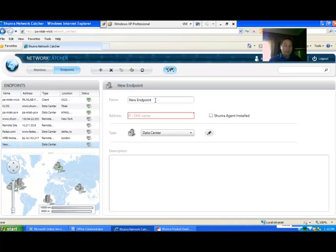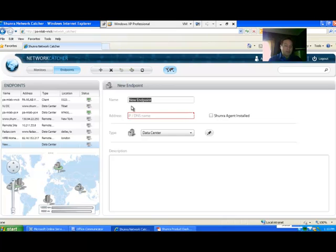So anything that can respond to an ICMP type ping or maybe a website that you want to use. So all we're going to do right now is define this.